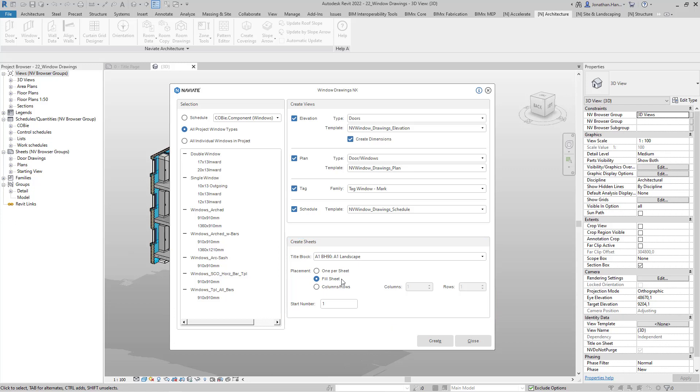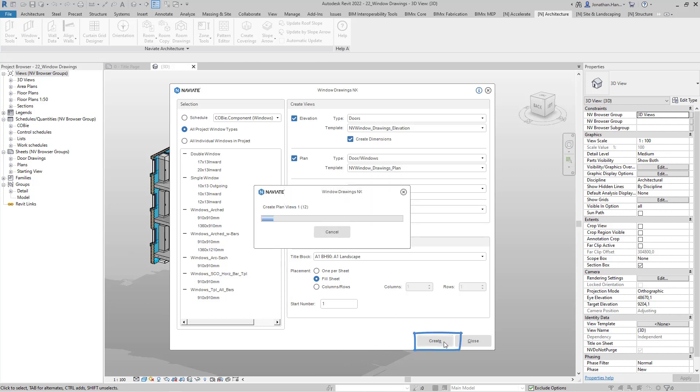Once we're happy with the configuration of the dialog box, we can then select the create button to create all our window views.